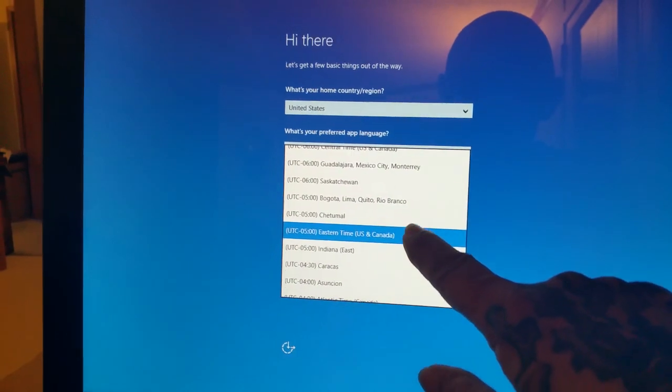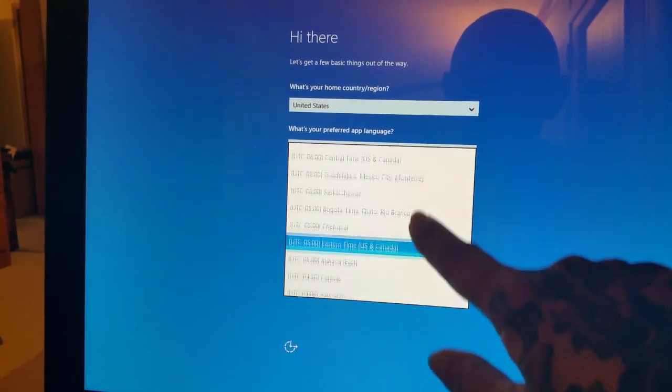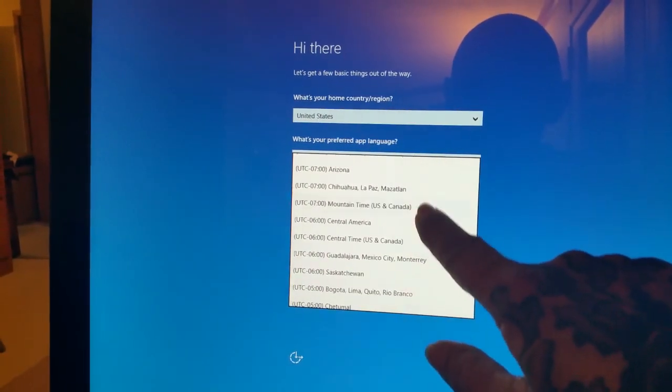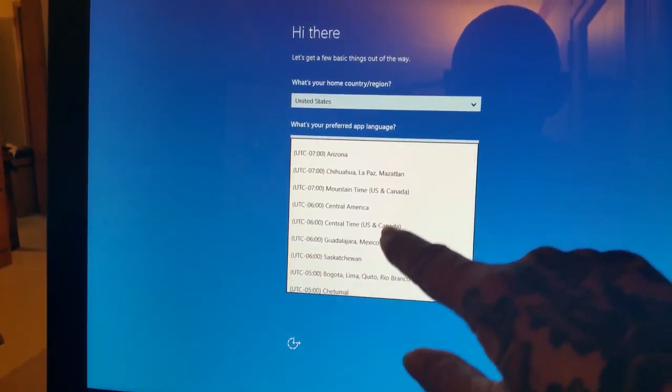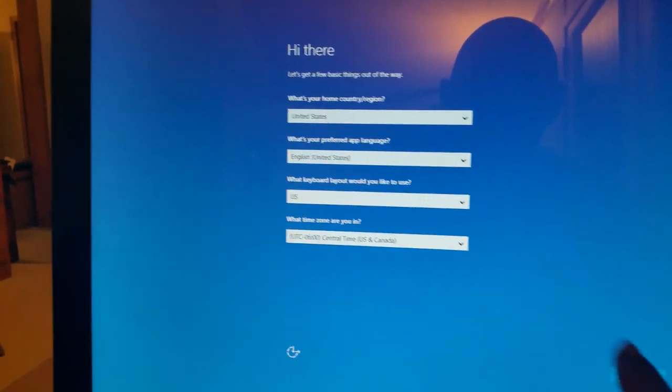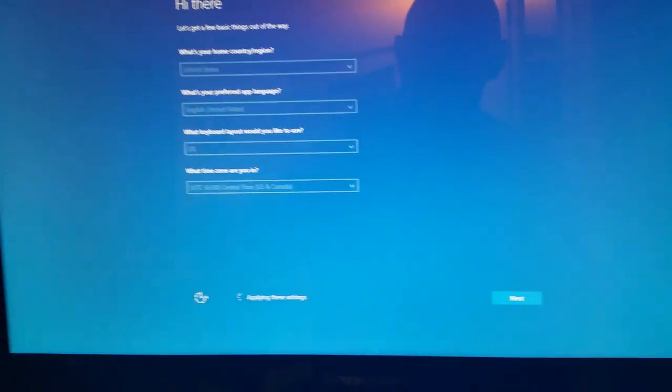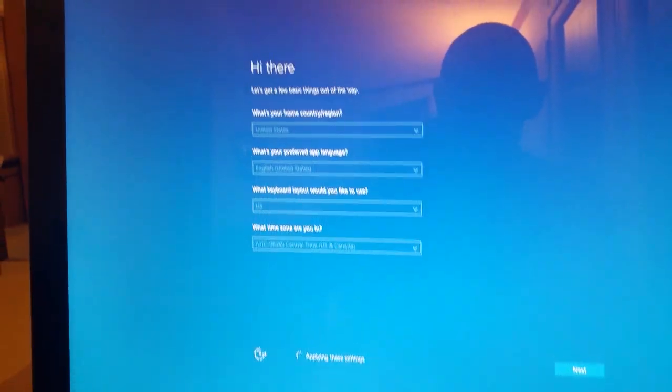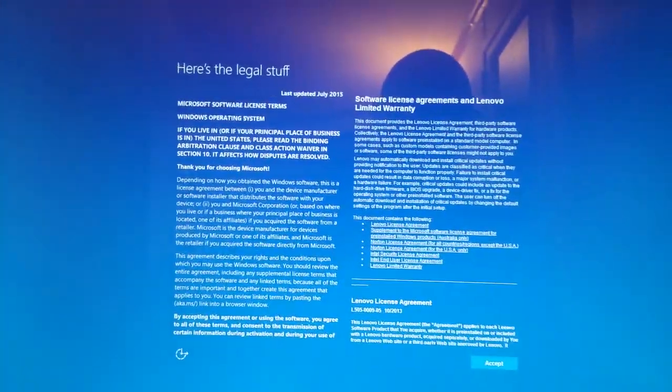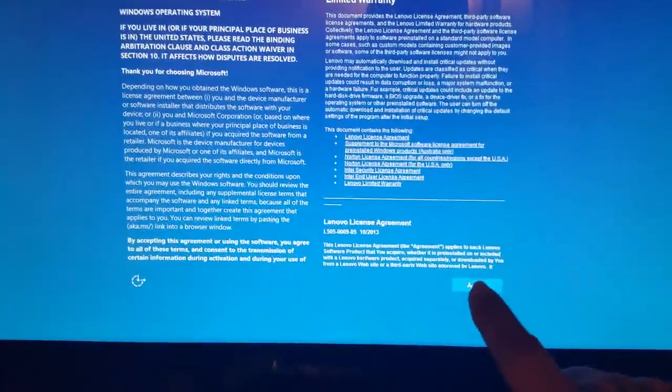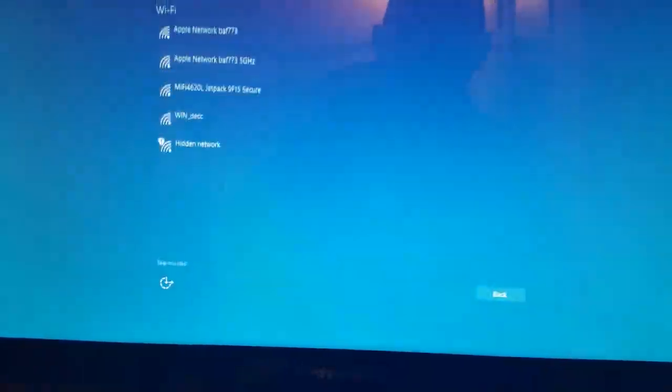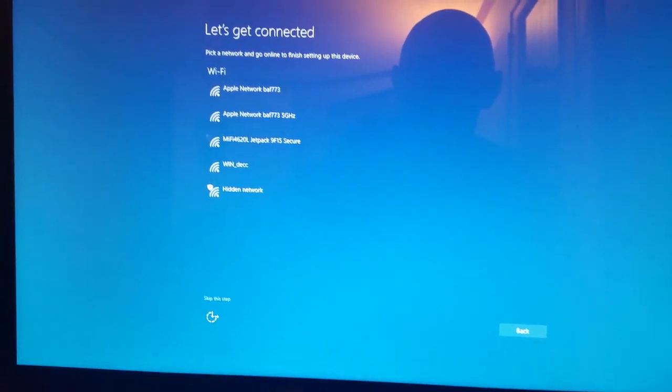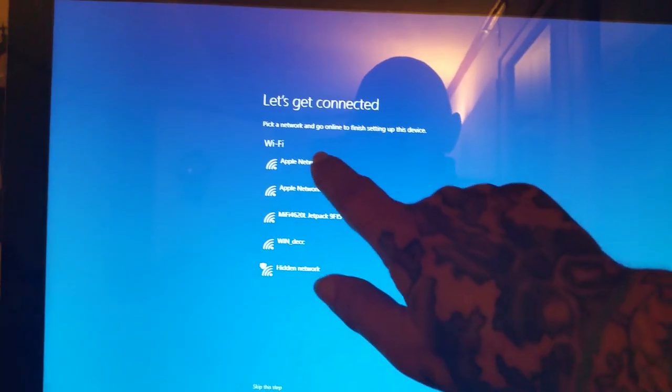What time zone are you in? Everything else is correct so we're going to say mountain time, central time US and Canada. Next.